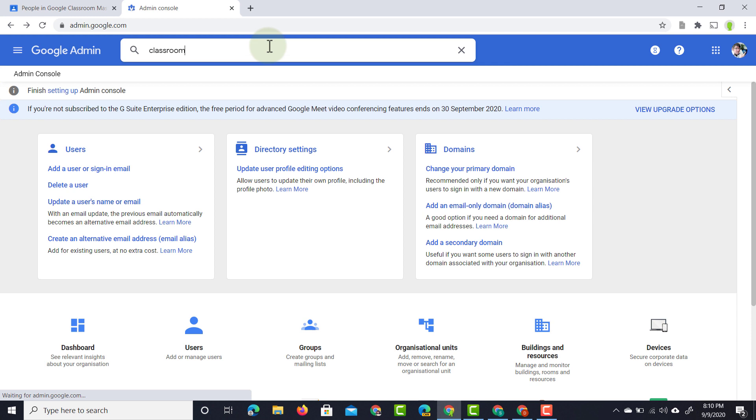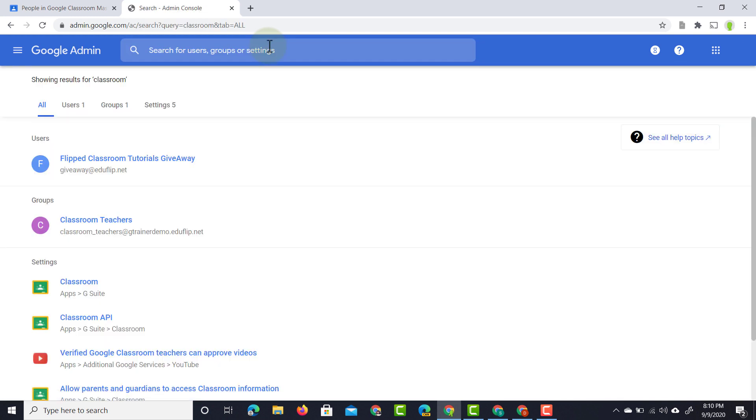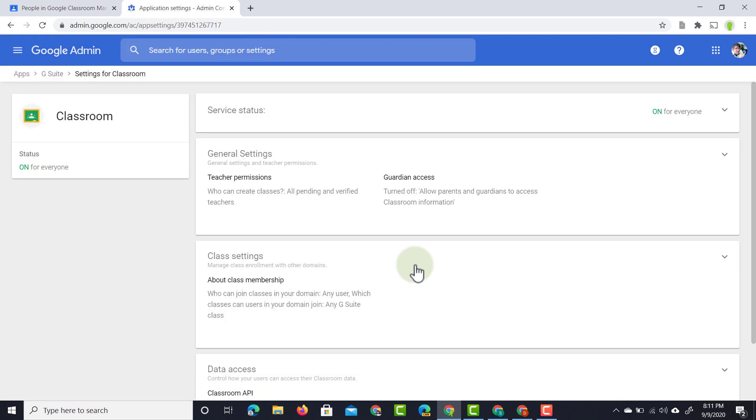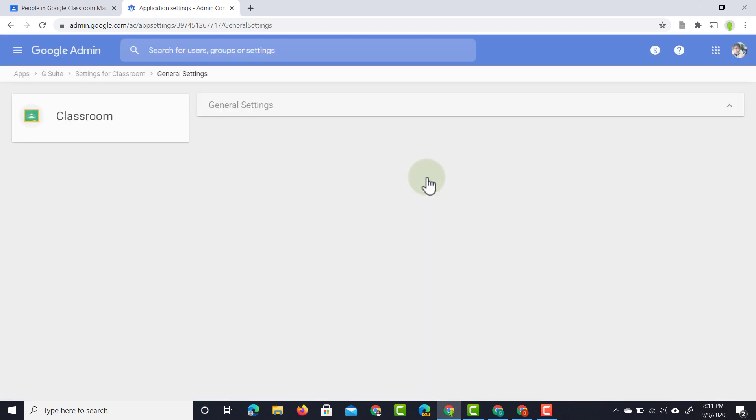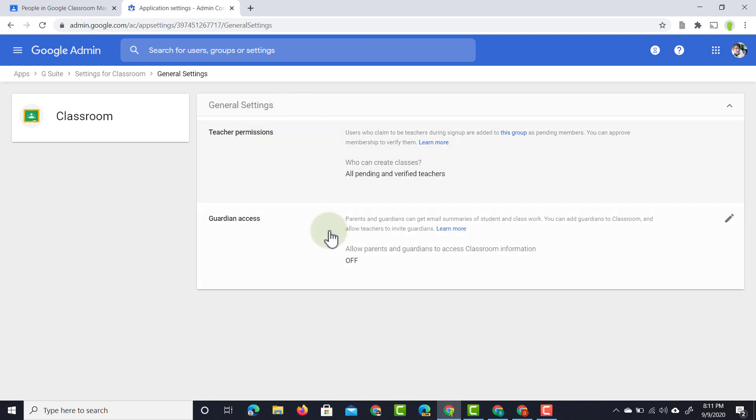Now the first thing you have to do as an admin is navigate to the classroom settings. Once you've navigated to the classroom settings at the top you'll see that you can have guardian access. You'll simply have to switch this on. So we're going to go ahead and turn this on.